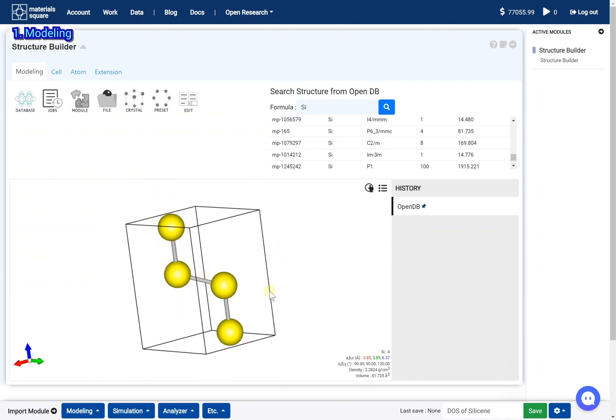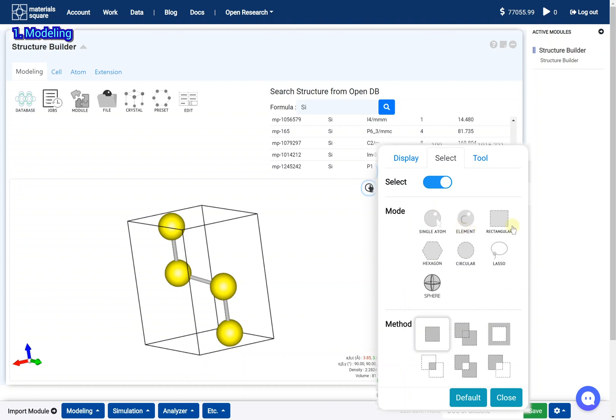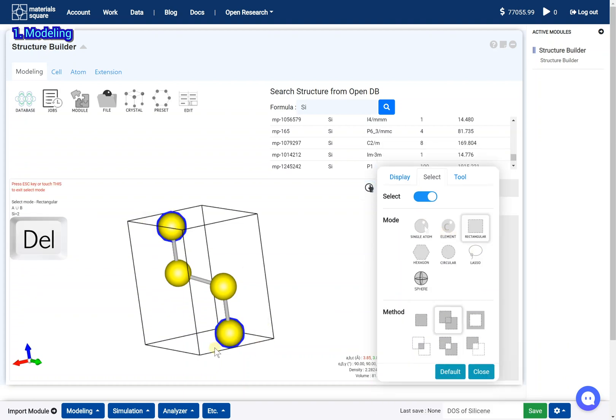Open the select mode. Select the unnecessary atoms. Press the delete key on your keyboard.